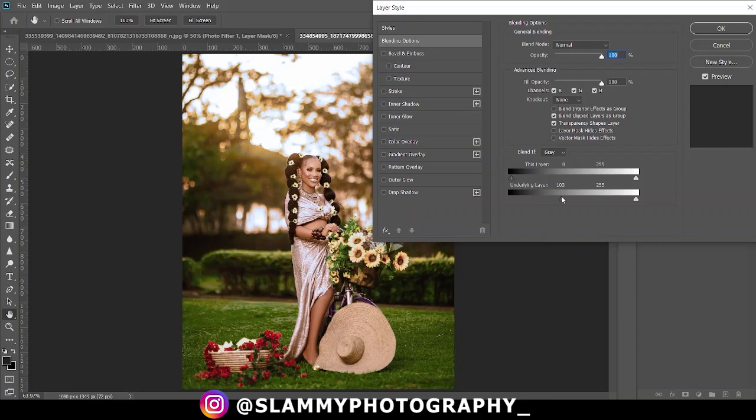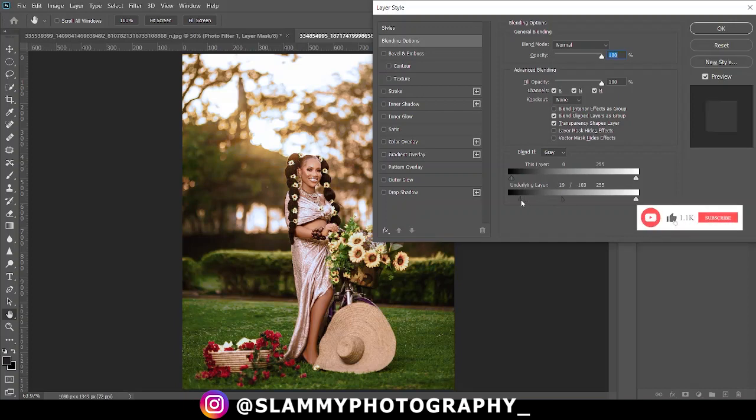Now hold Alt on your PC or Option key on your Mac, then click on this to split it into two so that we have a transition from one mode to the other so it will blend more seamlessly.